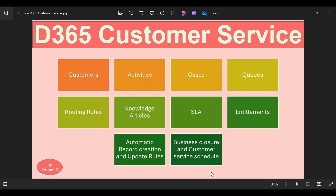Then we have something called automatic record creation and update rules. This is basically converting an activity into a Dynamics 365 record — for example, converting a phone call activity to a case record, or converting an email activity to a case record. From a sales perspective, this would be converting a phone call activity to a lead record or an email activity to an opportunity record. I have already made a video explaining the end-to-end process of how to set up automatic record creation and update rules within both the sales application and customer service application. I will give you the link in the description.